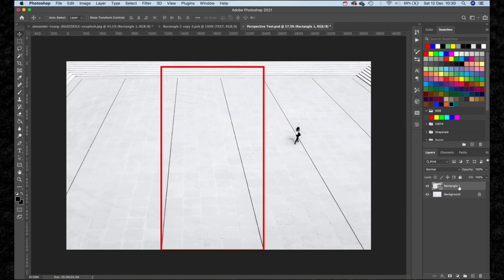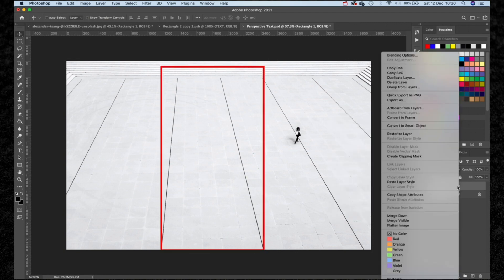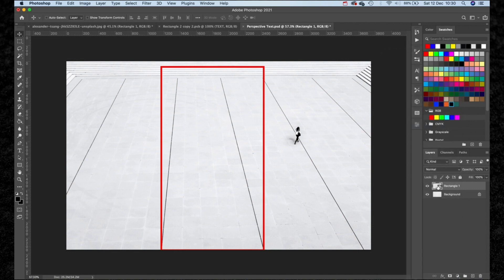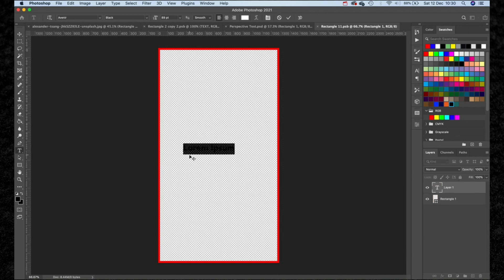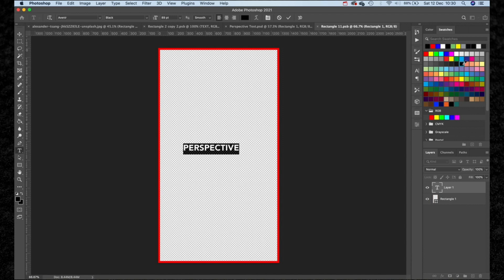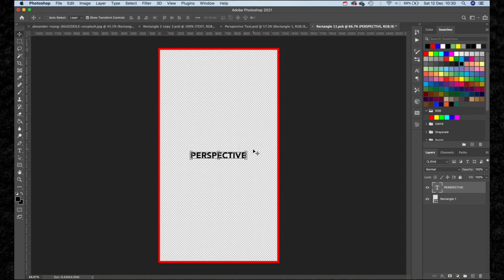Next we're going to right click this layer and then convert it to a smart object. Click into the smart object, then using the keyboard shortcut T we're going to get our text tool and type out the word we want to add into the image and then scale this up to fill the space.